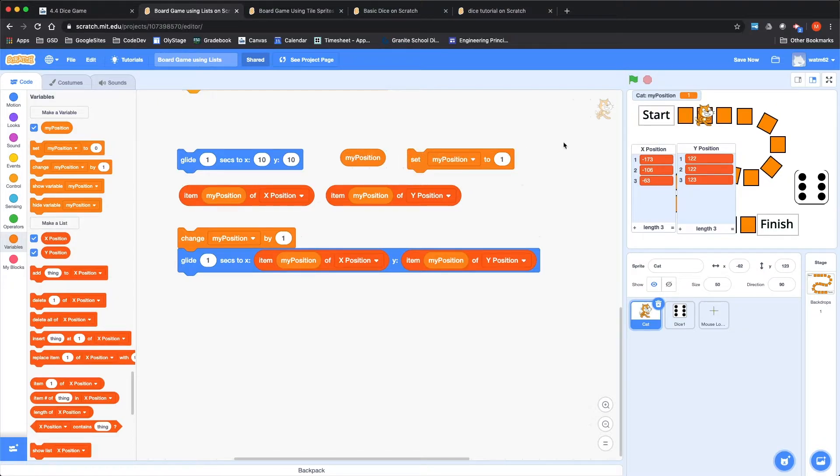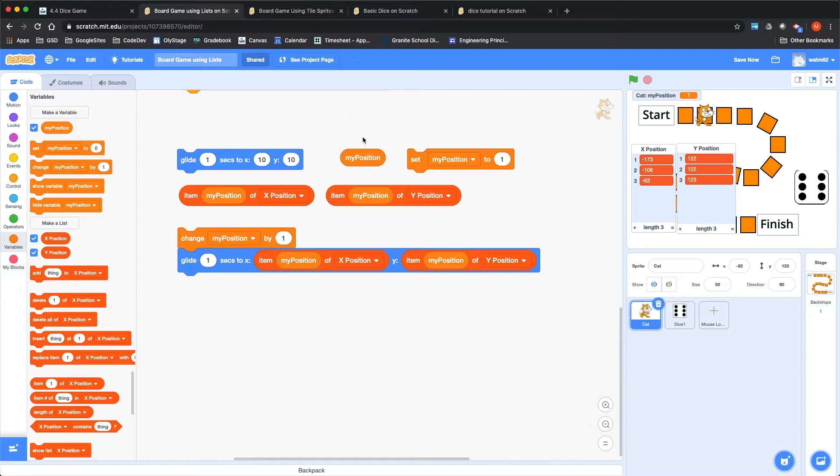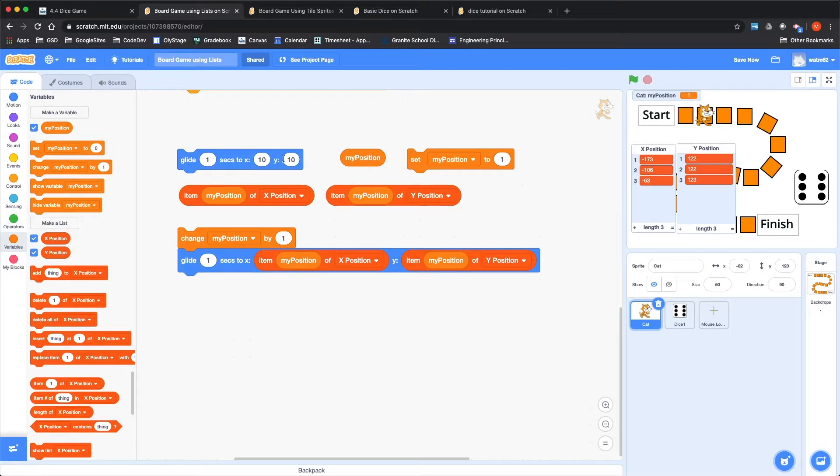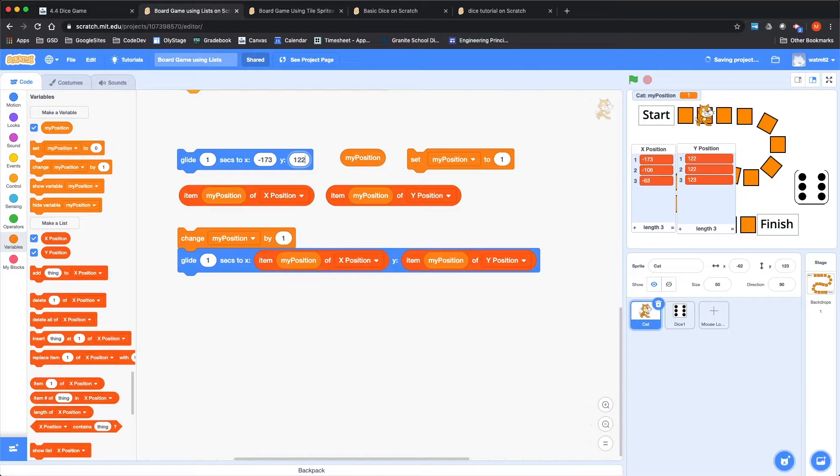I've actually made it a local variable for this sprite only, so this cat has its own variable there. If we were going to have multiple players on this board game, then each player would have their own copy of my position. So my position right now is set to zero. Let's set that to one. My position one, actually that should be the start square.